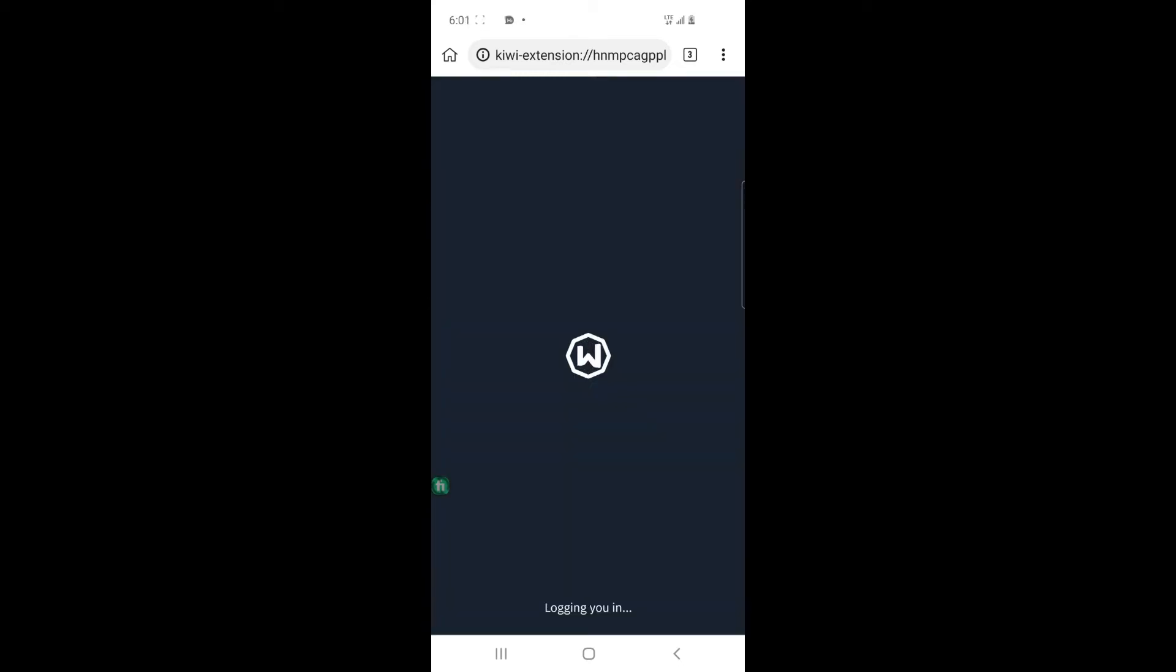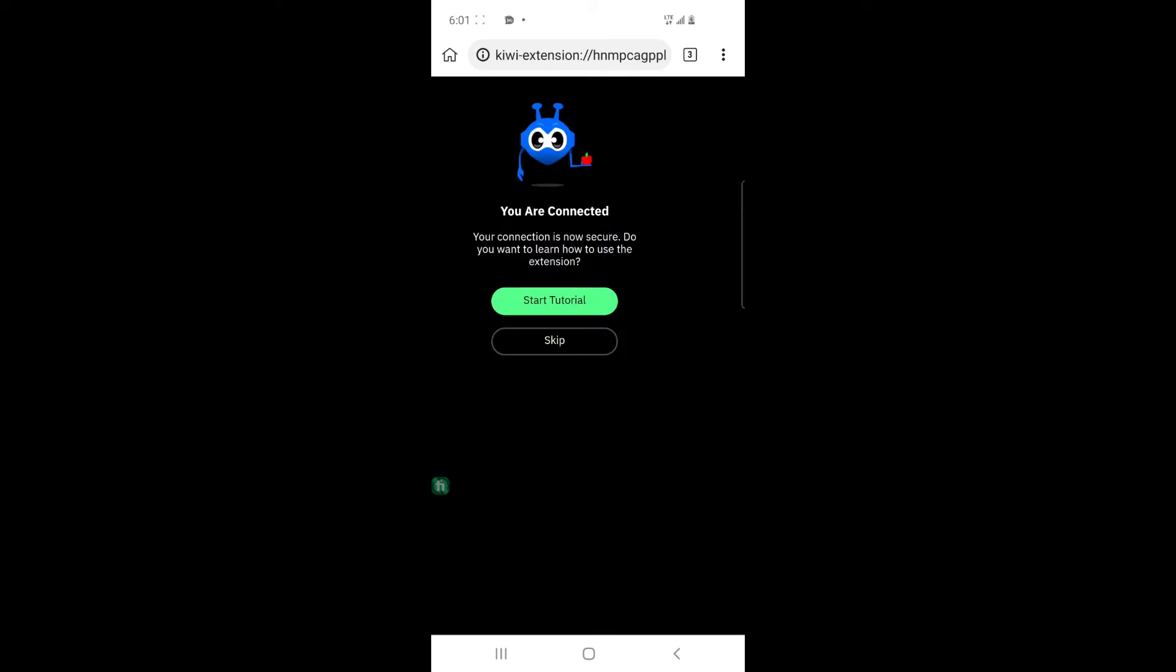So we're waiting for it to load. So we need to pick a US location because I want to use this Chrome extension and this browser to open a Fiverr US account.